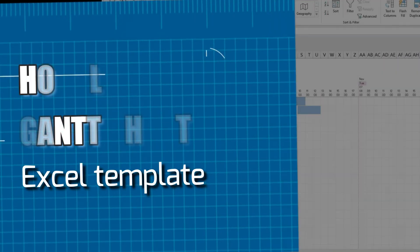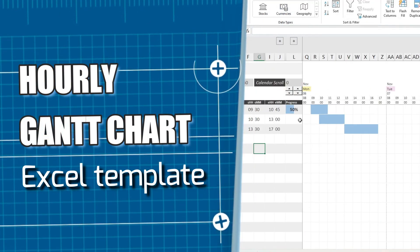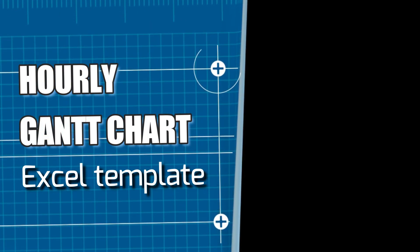Thank you for exploring the hourly Gantt chart Excel template with us. Hope you have a pleasant planning.